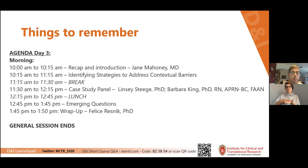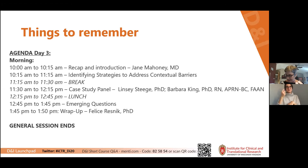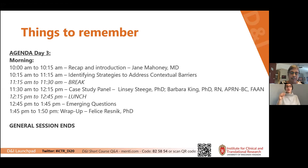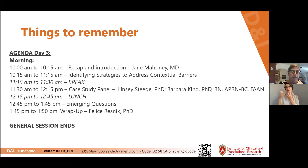From 11:30 we have a great case study panel which exemplifies bringing it all together — identifying strategies to address context — followed by a discussion. Then from 12:15 to 12:45 we have lunch. Lunch is a little shorter today because we want time for emerging questions in the afternoon, with questions received from Menti the last couple of days. At 1:45 we'll do a wrap-up to end the short course.